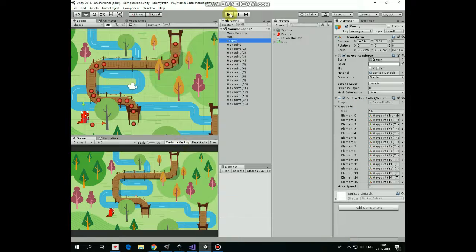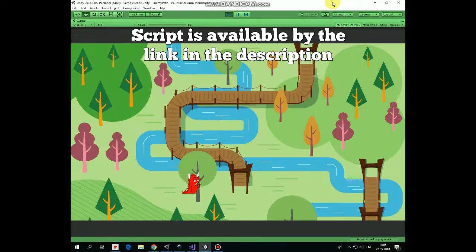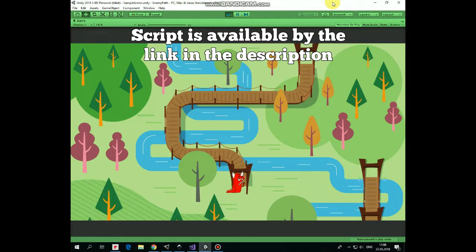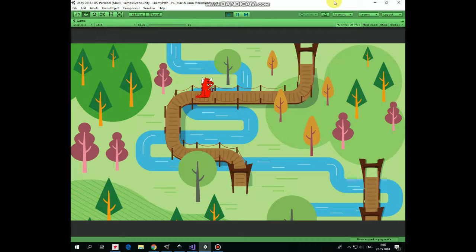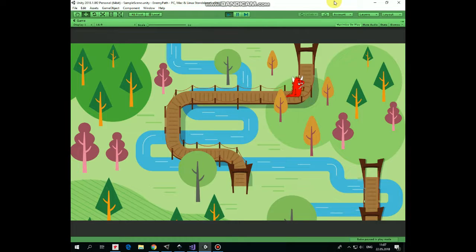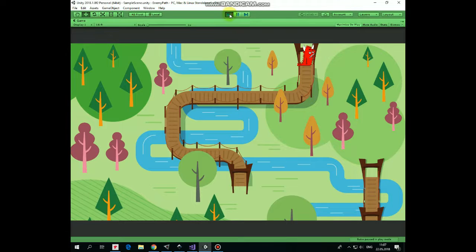That's it. Now we can hit play and see how it works. Enemy walks from one waypoint to another, following the path we set. Hope you like this tutorial, thank you for watching, see you next time.